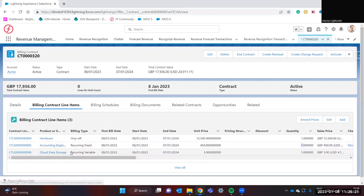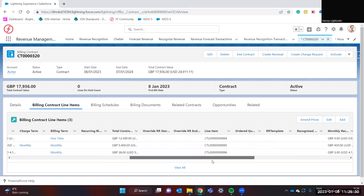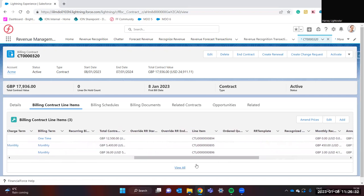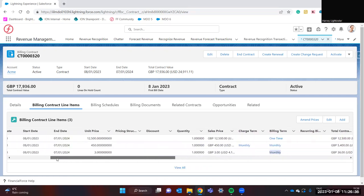The final contract line item is for recurring variable. Here we're selling the product of cloud data storage. This contract line item is charged on a monthly basis. However, it's charged per unit of usage.